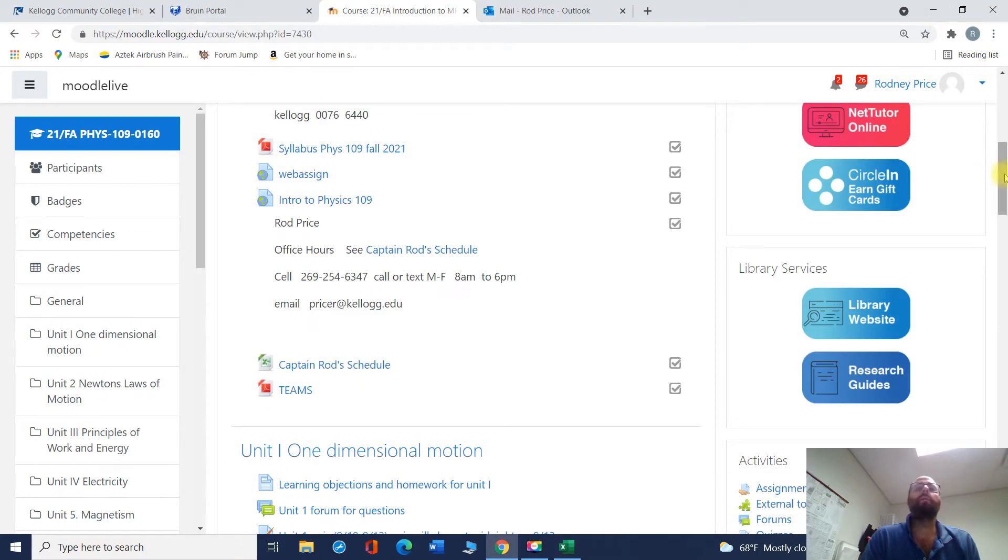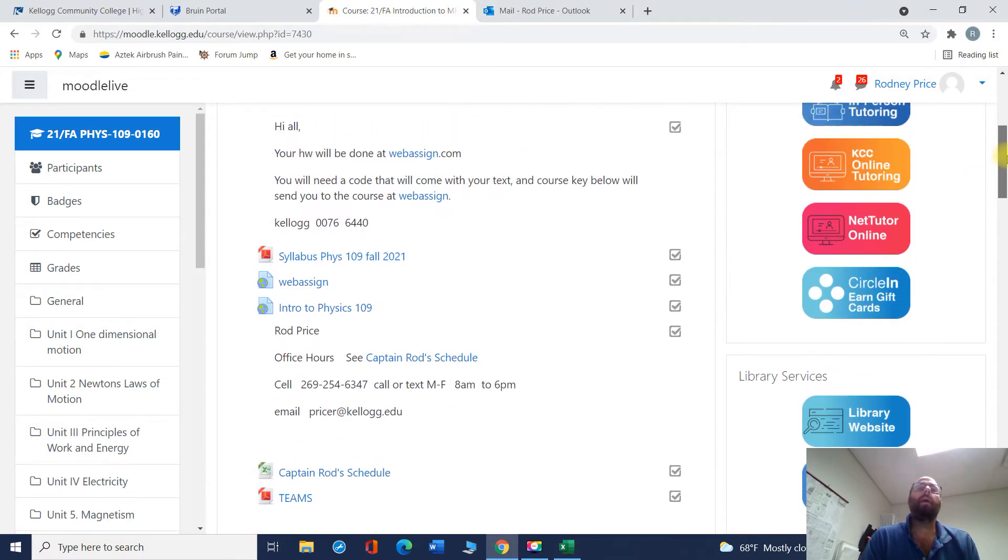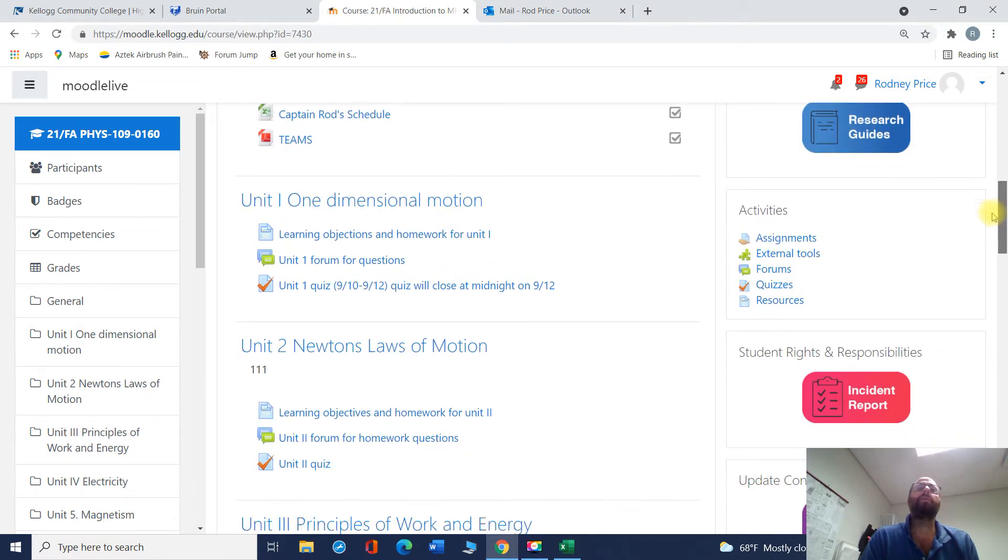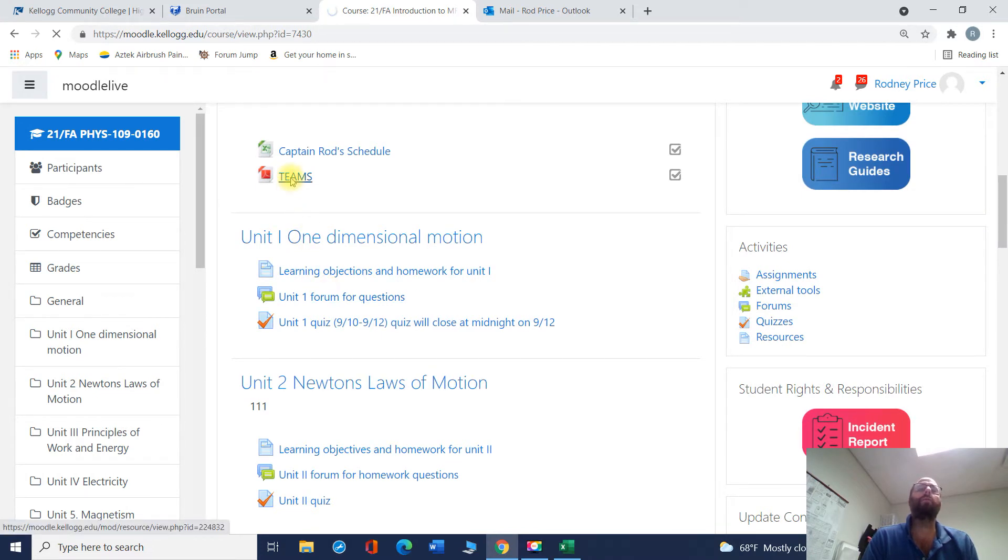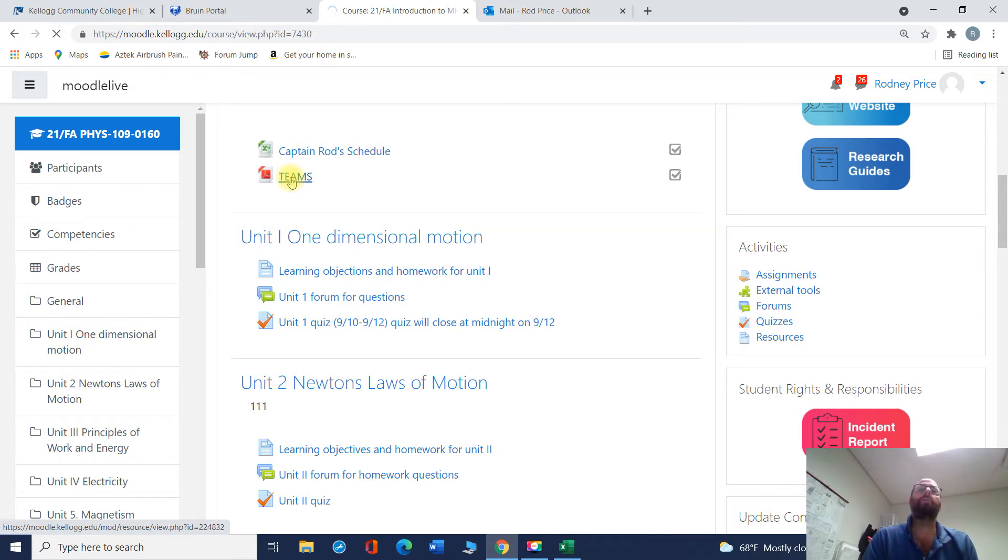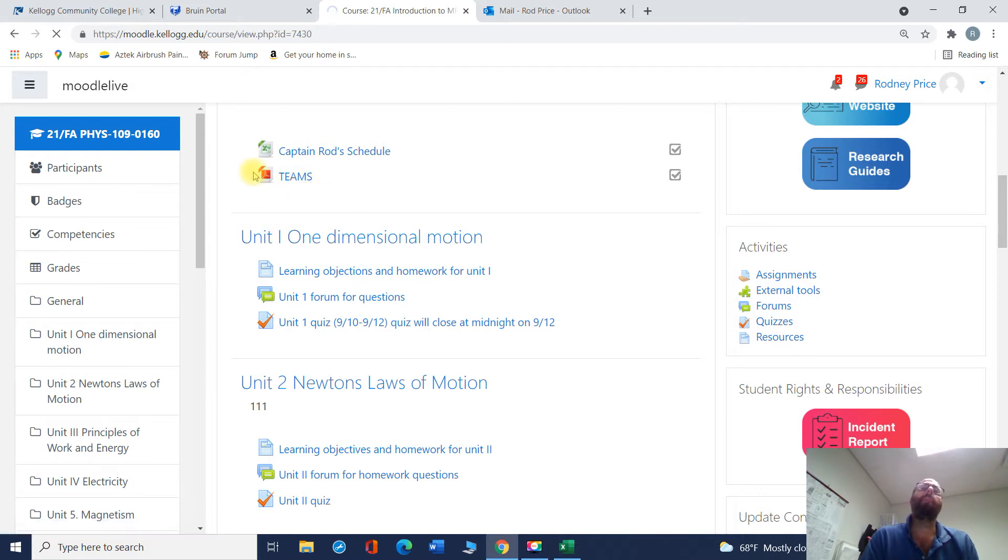If you take a look at here, Teams, you can download this. Teams is a Microsoft product that'll allow you to put something on your computer. It explains exactly how to get it. I'll pull it up here to take a look at it. But it looks like it's taking a little while. I'll just say download this.